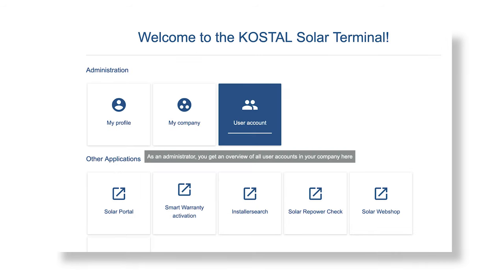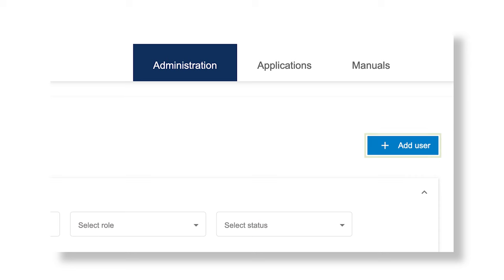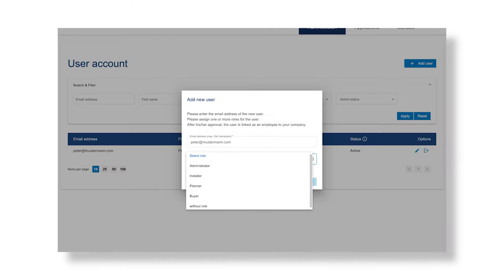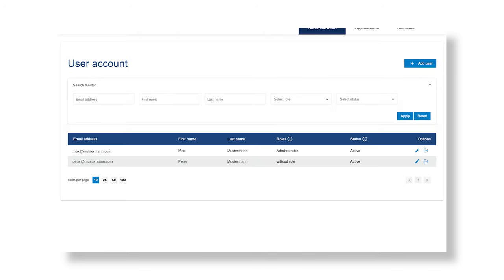If you would like to add further user accounts to your company or manage roles, go to User Account. Select Add User to add a new user. The invited user receives an email and must confirm this in order to activate the user account. As an administrator, you can assign a role to users.